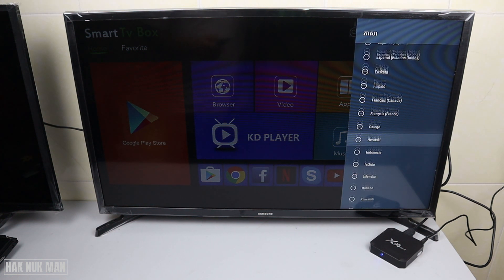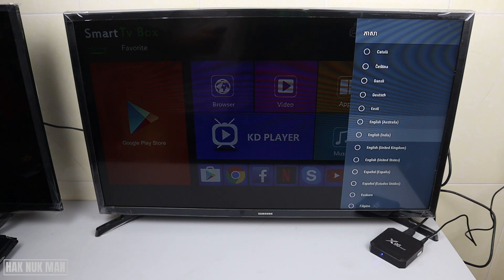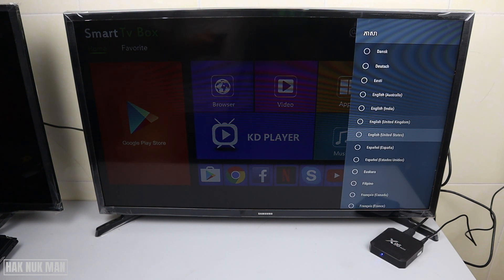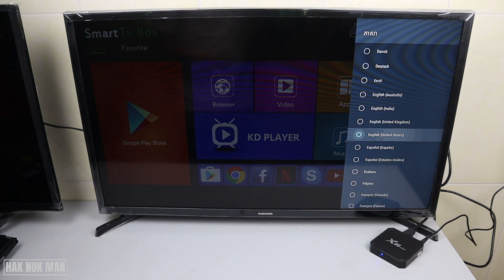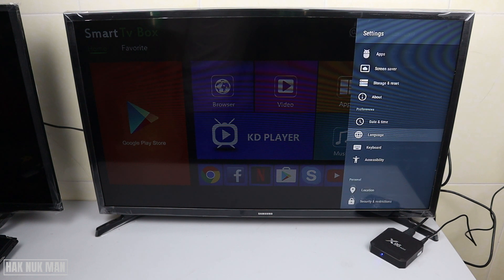Now you can see there are many languages listed. You can scroll all the way up or down until you find English. The options include English Australia, English India, English United Kingdom, and English United States. I prefer to select English United States, so just press OK on it.